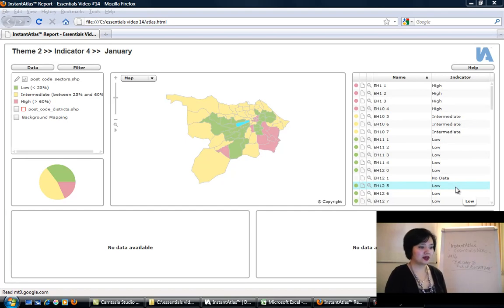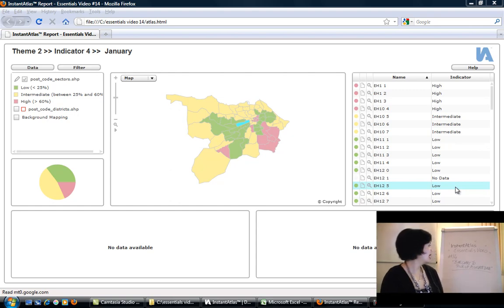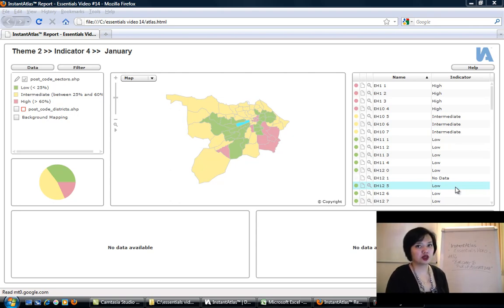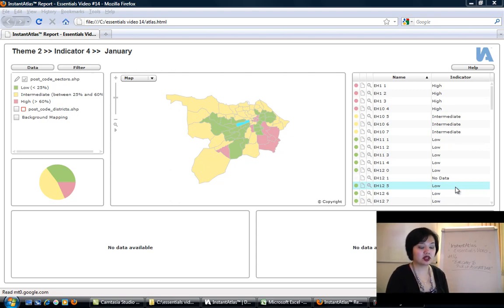Hi, welcome to Instant Atlas. This is our essentials video number 14: how to pick up associate data in your bar chart. Normally the bar chart picks up indicator values, but in this video I'm going to show you how and why you might want to have it pick up your associate values instead.